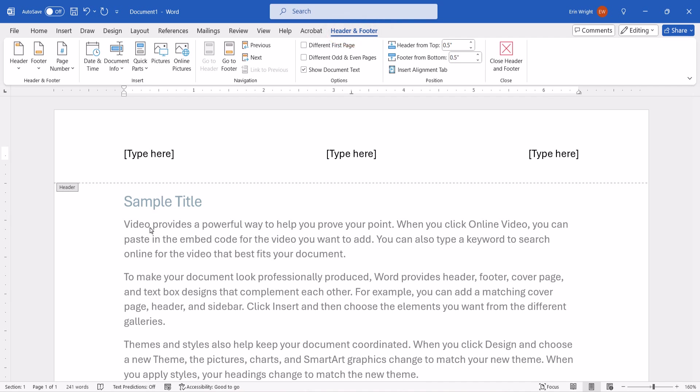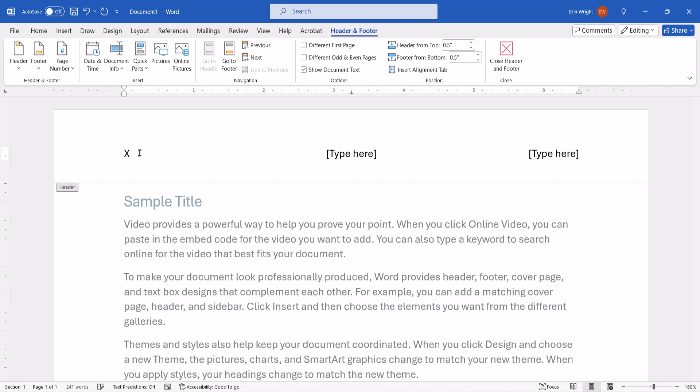Now, select the placeholder text, and then type your header or footer information.